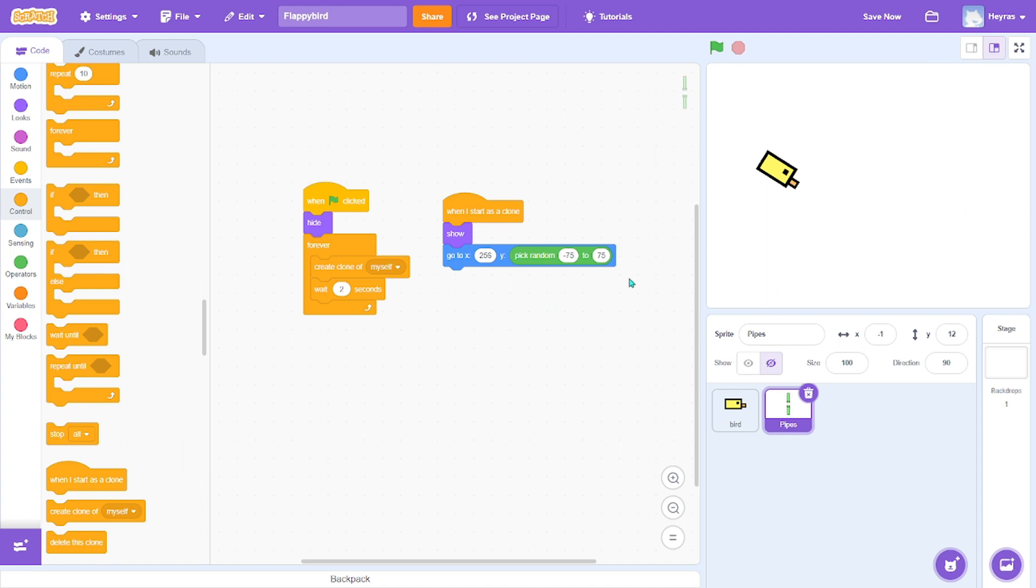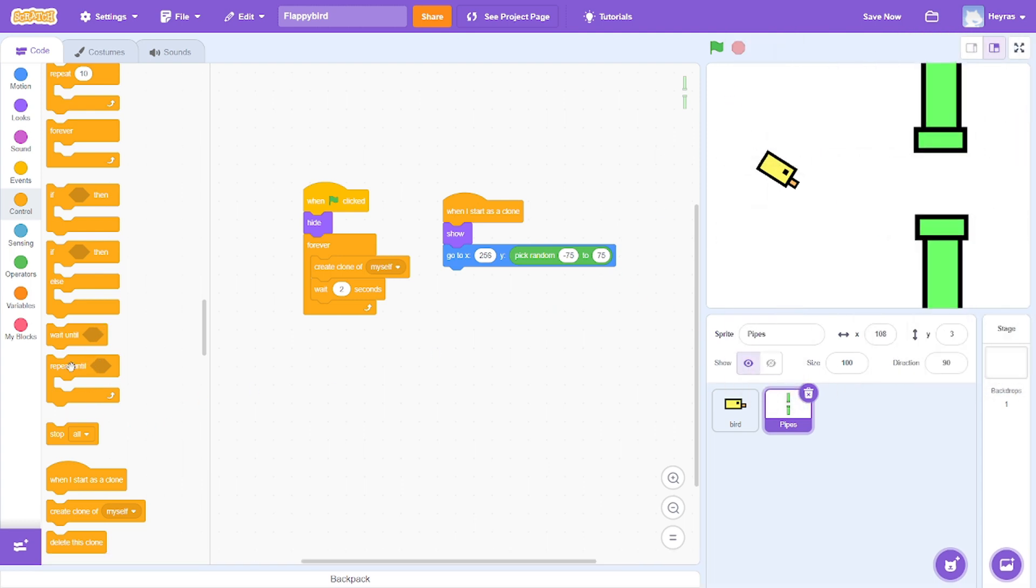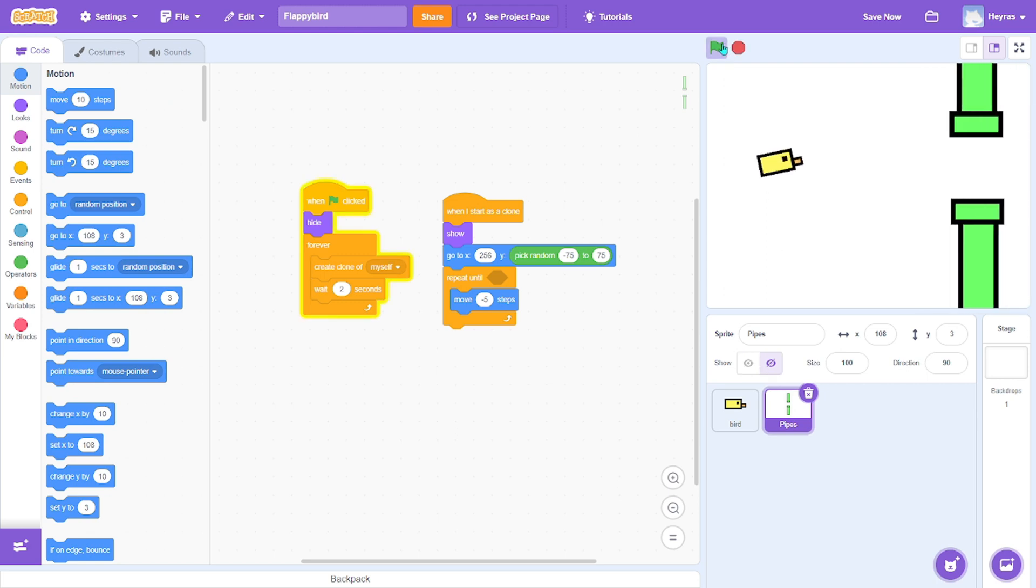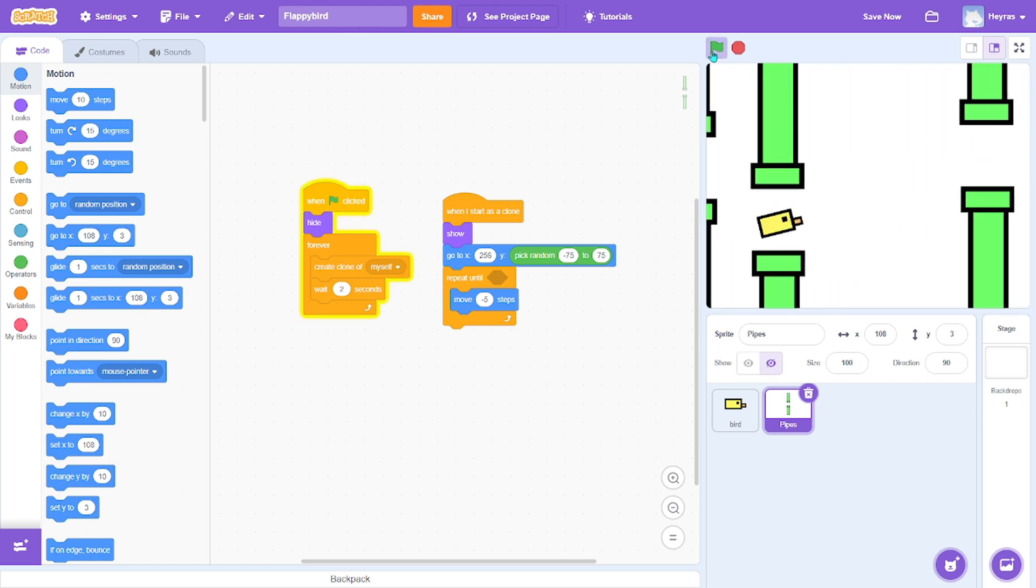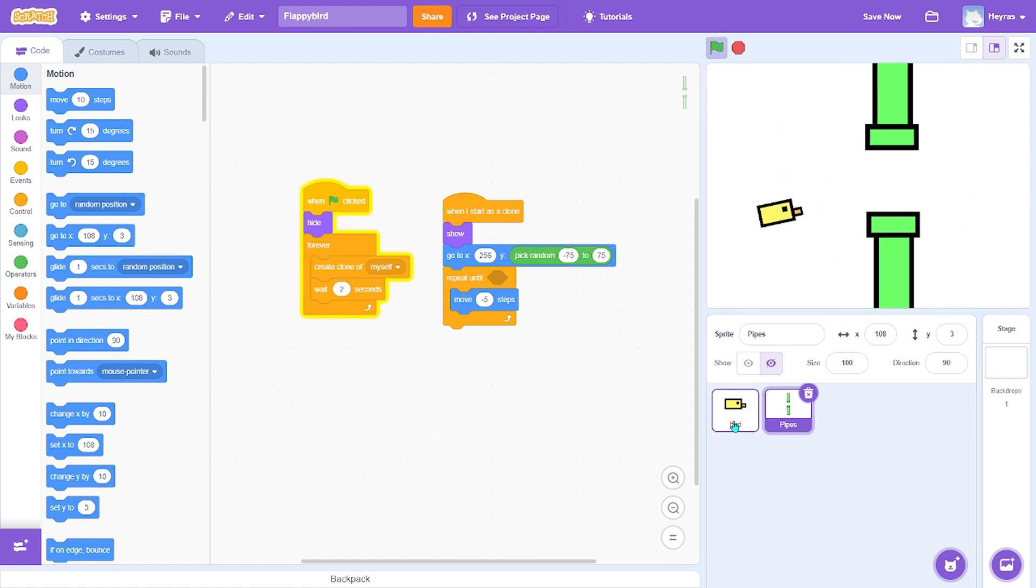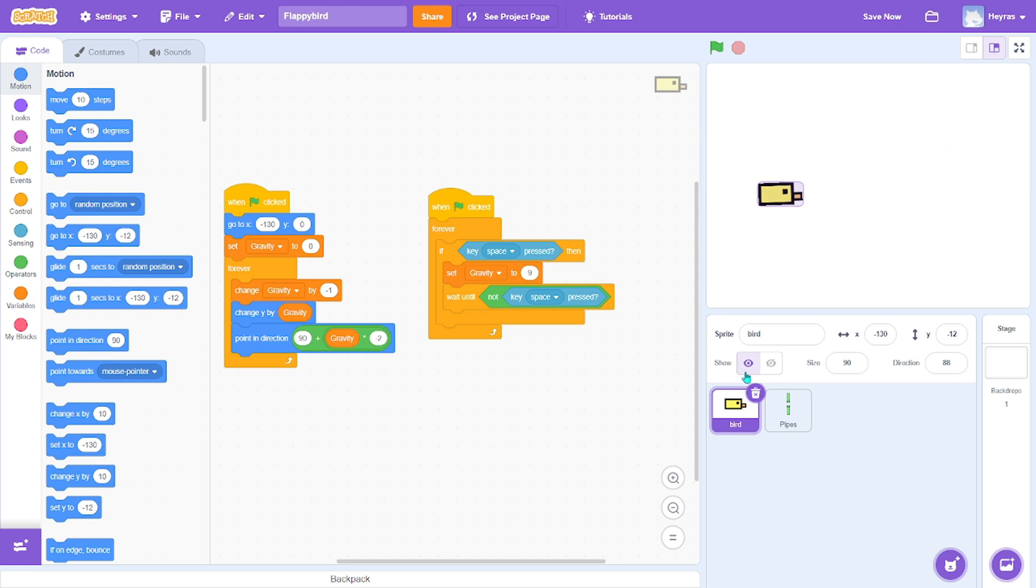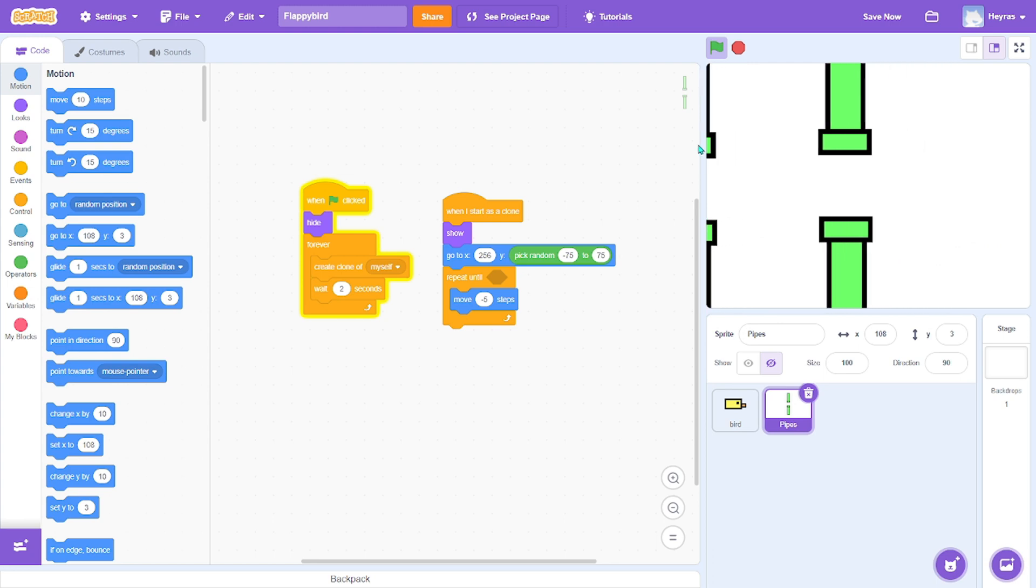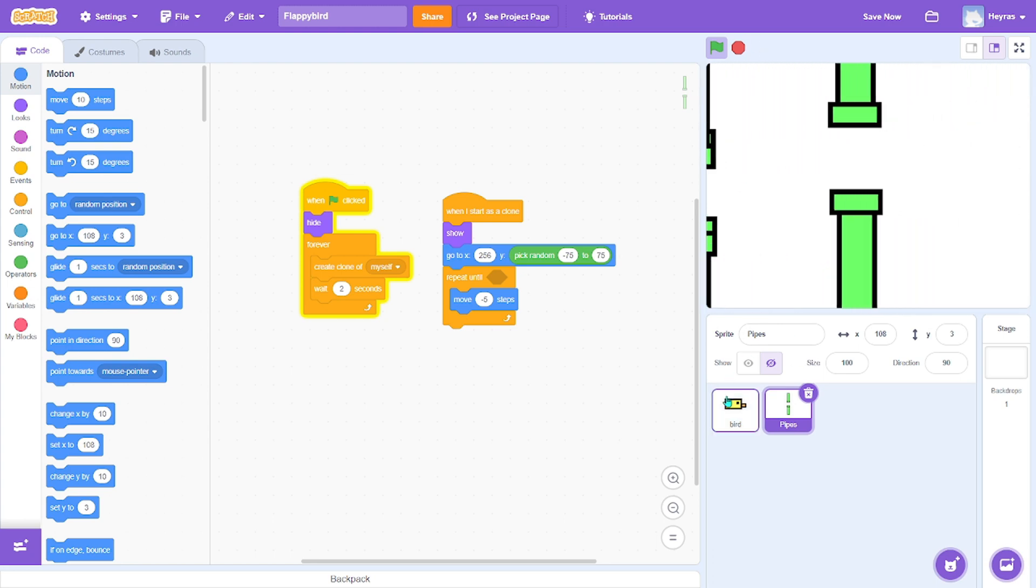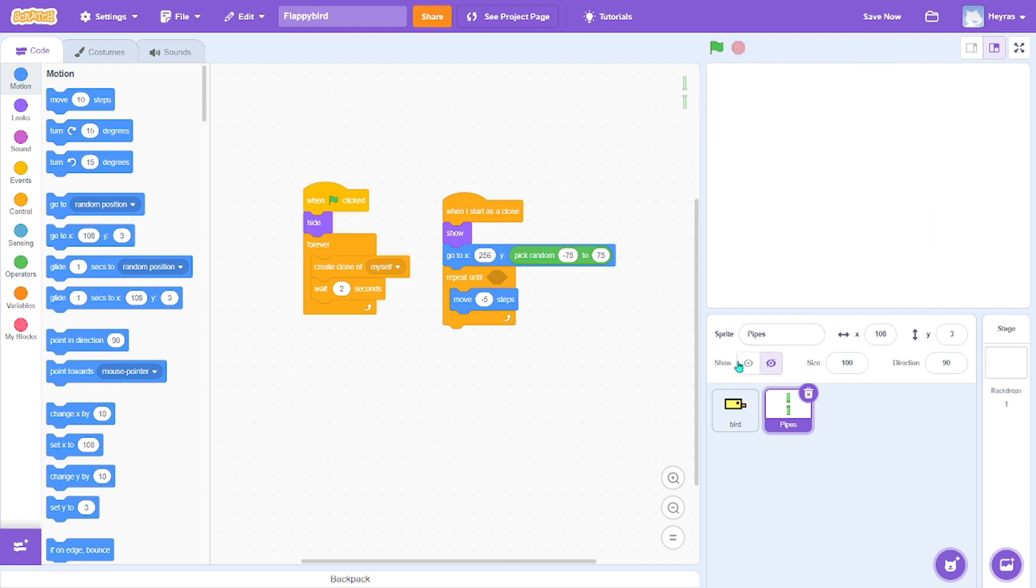Now we need to make the pipes move. Grab a repeat until, go to motions, move negative 5 steps. So that's working. We have a problem - when the pipes reach the end, it just stays there, which we don't want. So we can fix that.